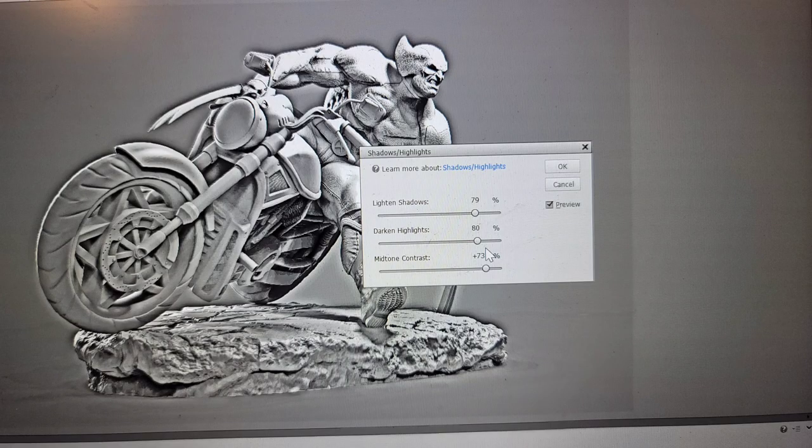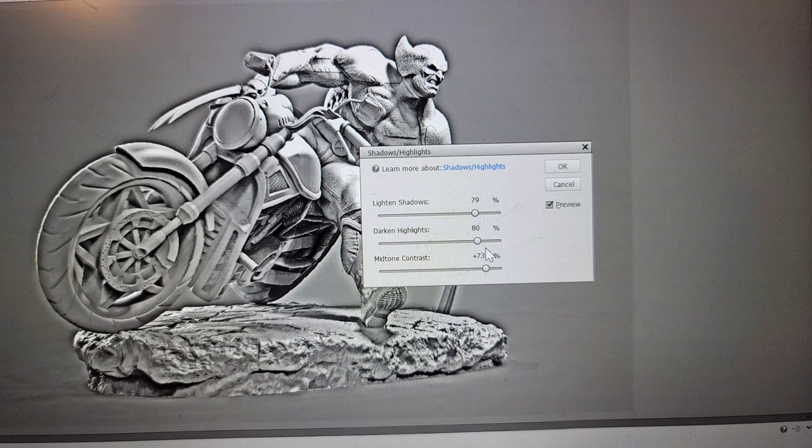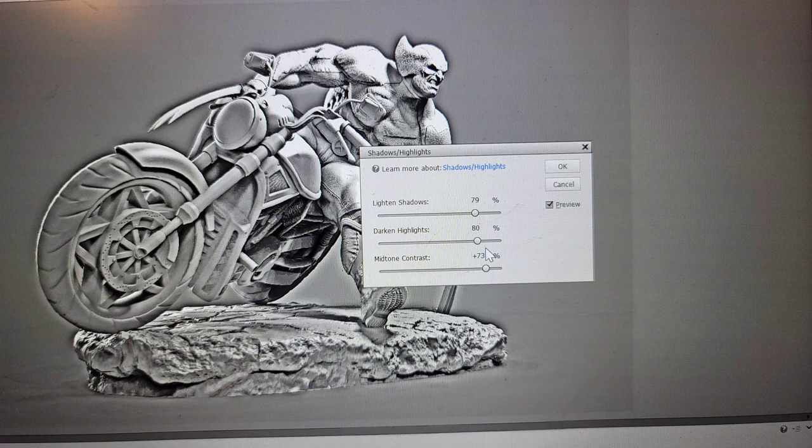When you click on shadows and highlights, this is the menu that pops up. You can slide the sliders towards the right and it will lighten shadows, darken your highlights, and it will adjust your midtones. Typically, this is about where I normally set it up at, but you can play around with it and see if you get any better results.